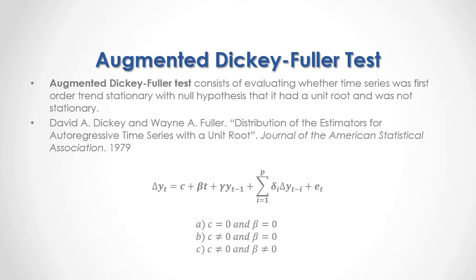And then we have C different to zero and beta different to zero, therefore, augmented Dickey-Fuller test with a constant and with a trend variable.